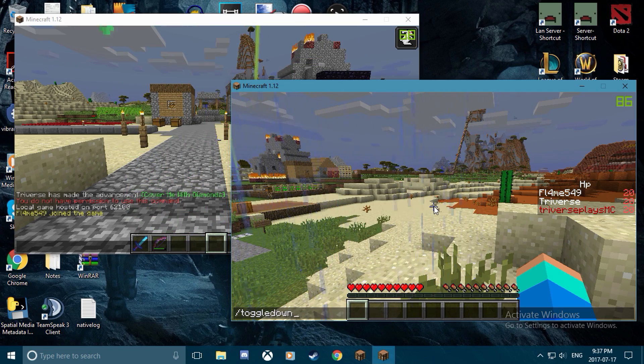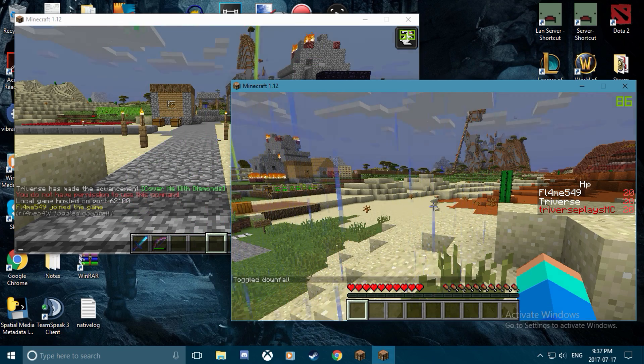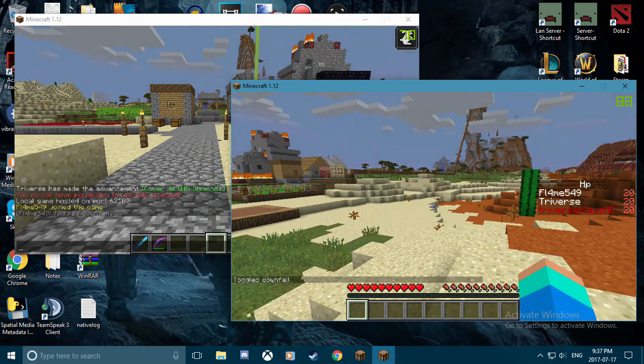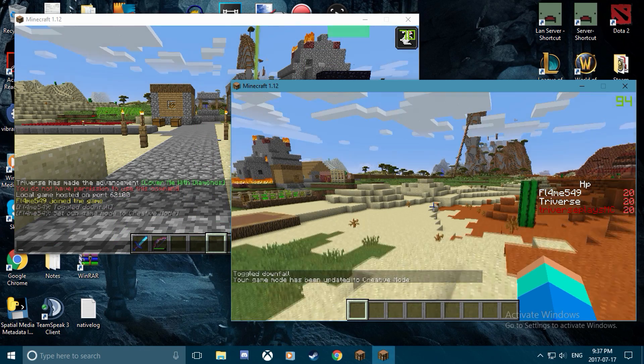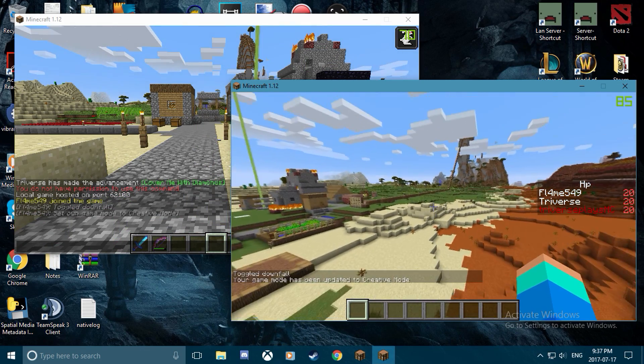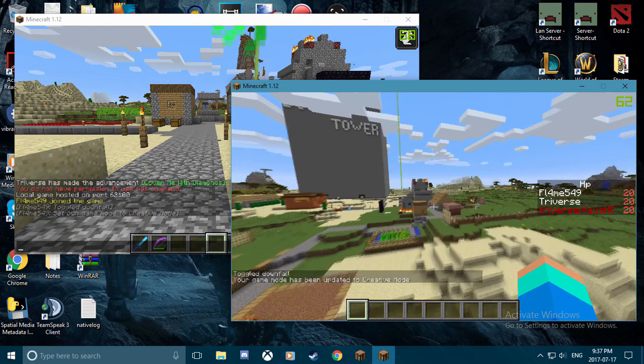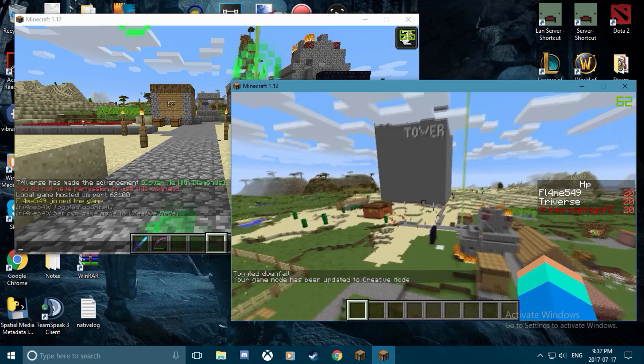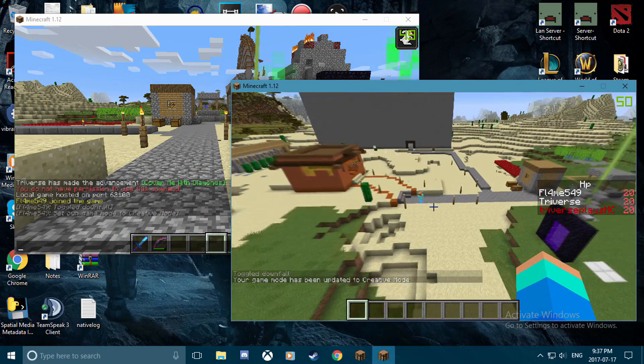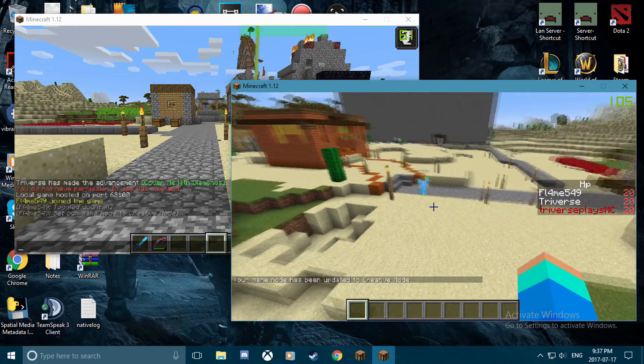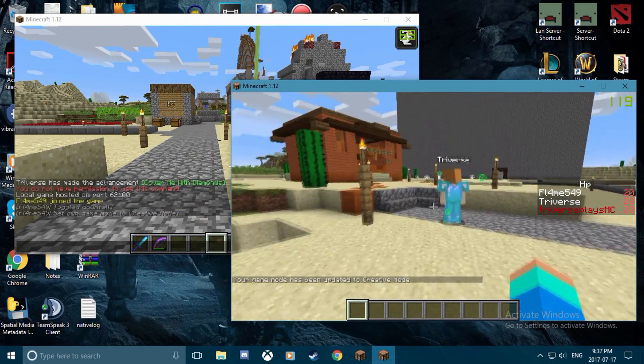That's basically it for how you launch a LAN server. If you wanted to know the commands for any Minecraft server, I'll have that at the end of the video for you. Otherwise, that's not much to it.